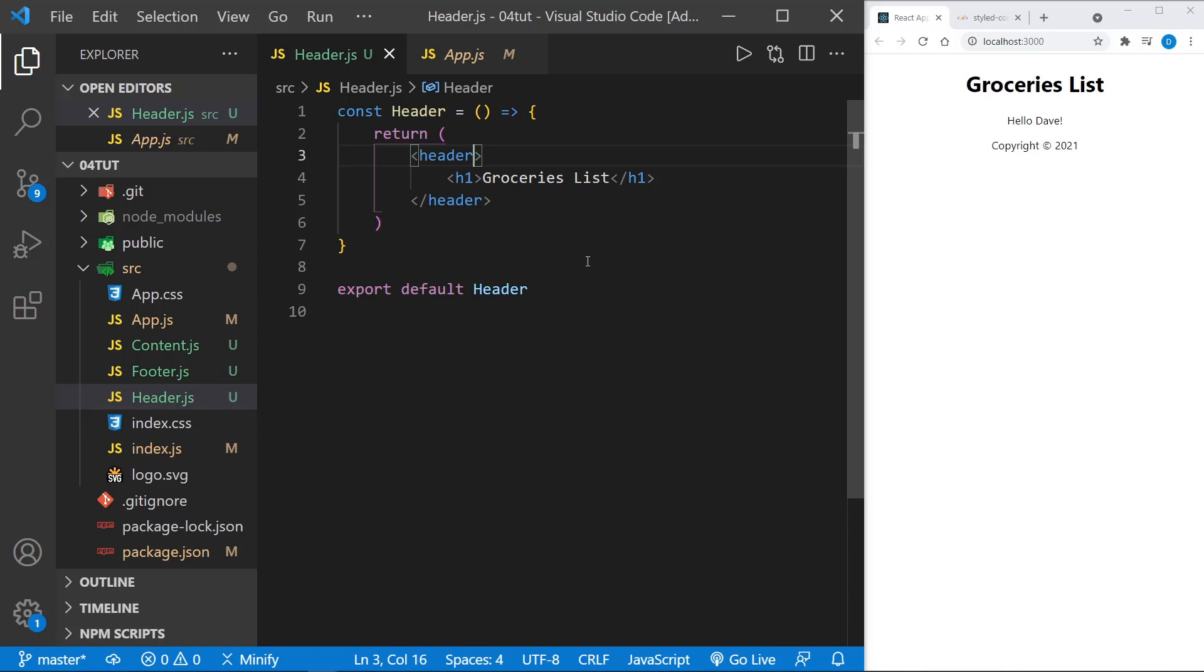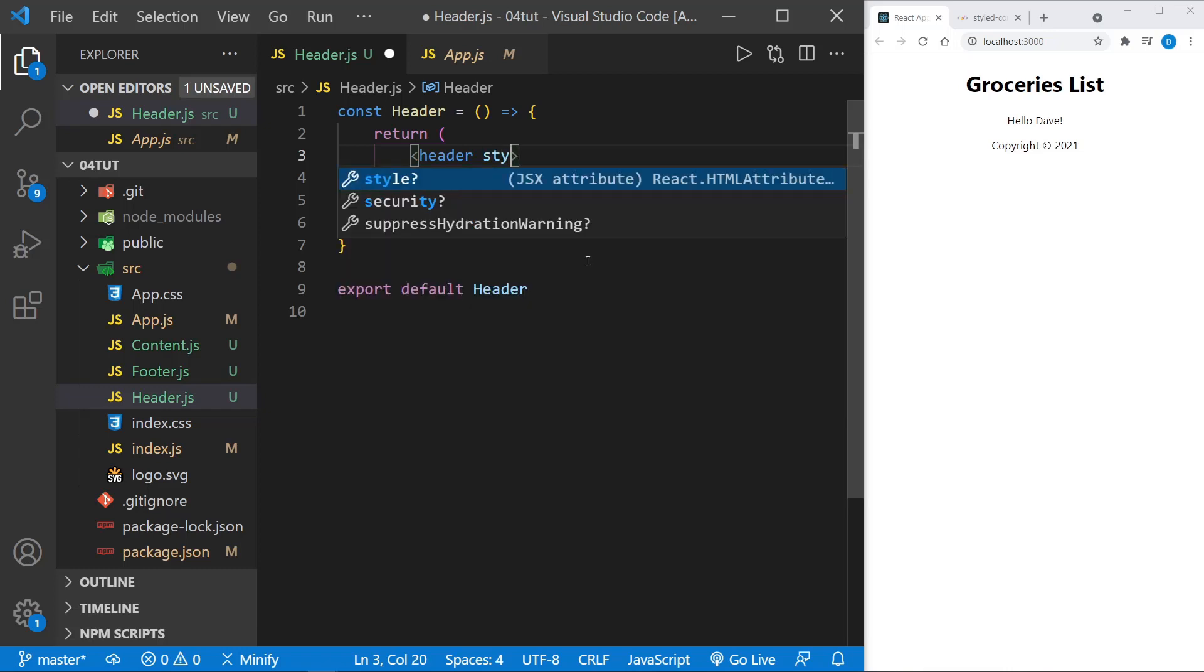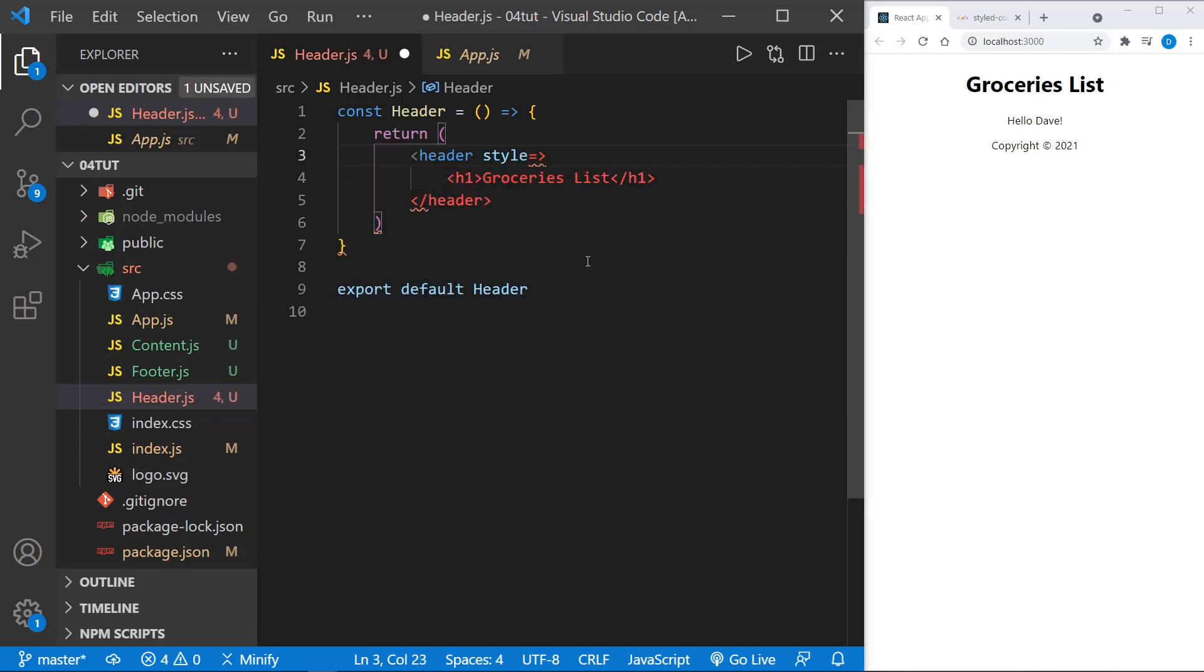Let's start here in the JSX. I've got the header element. I will type style, then equals, and put our curly braces. Now to inline this, it's really kind of a style object. So we need another set of curly braces.